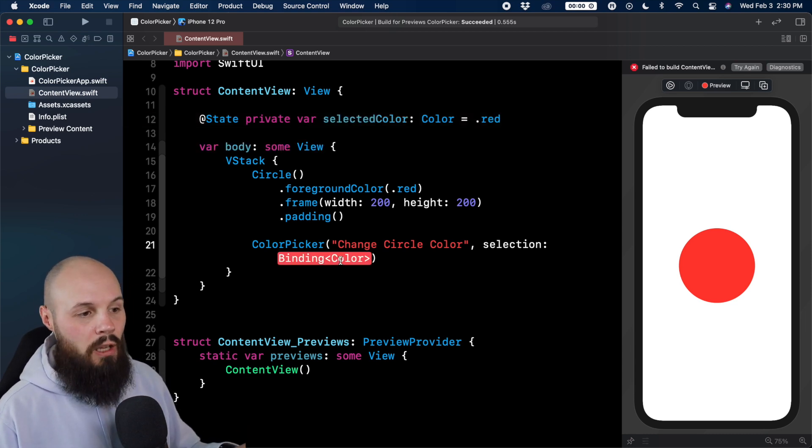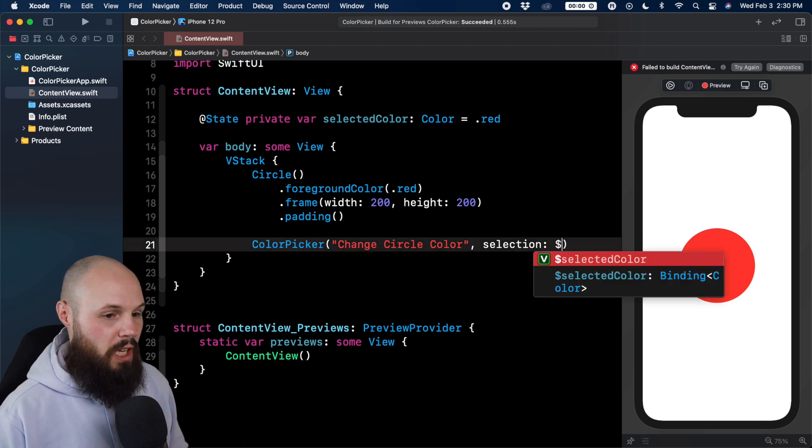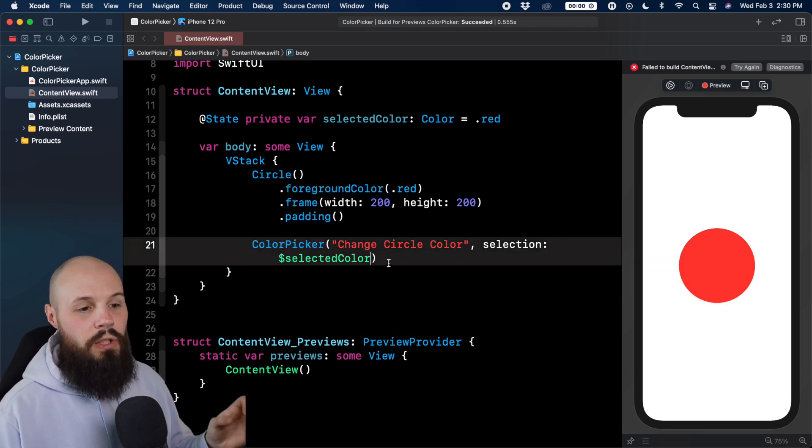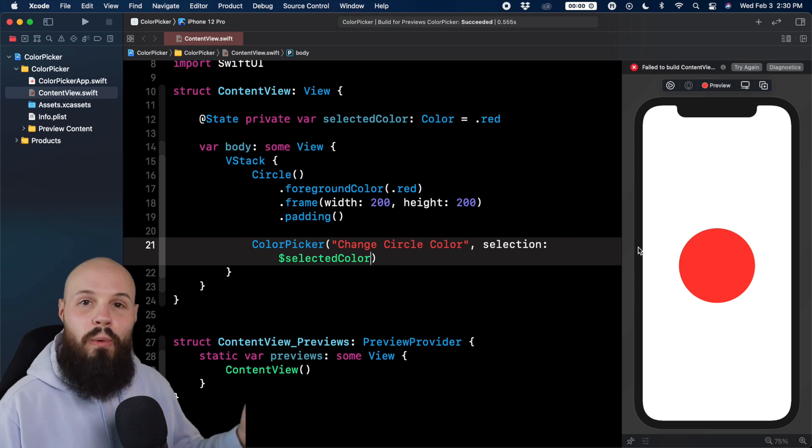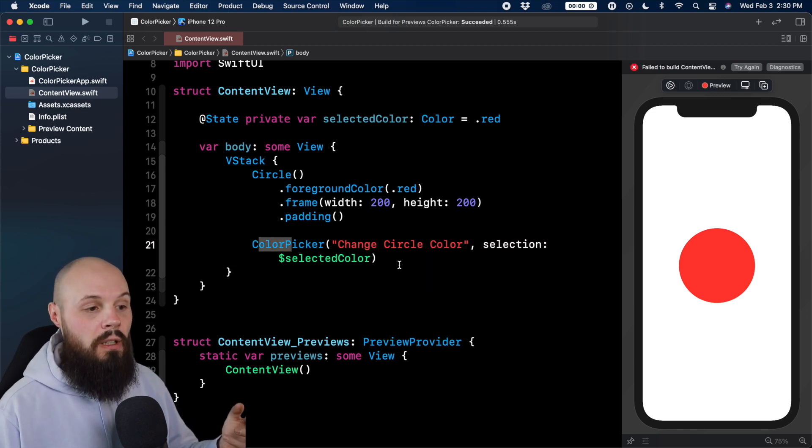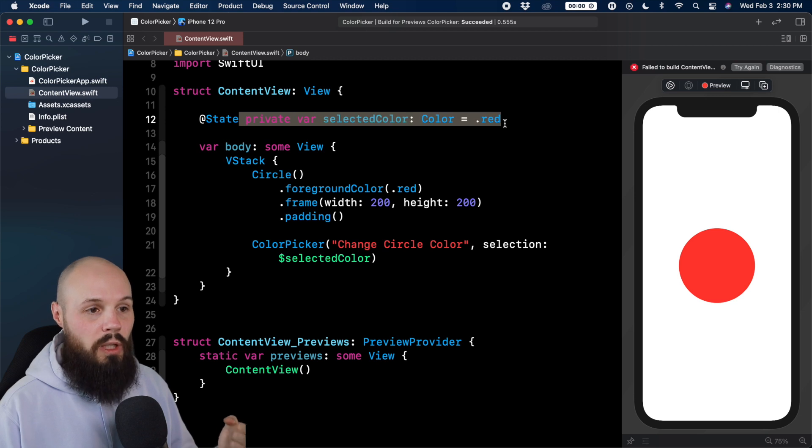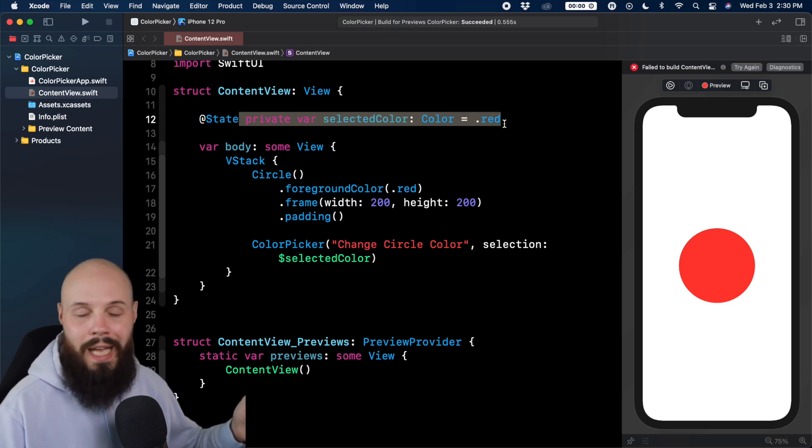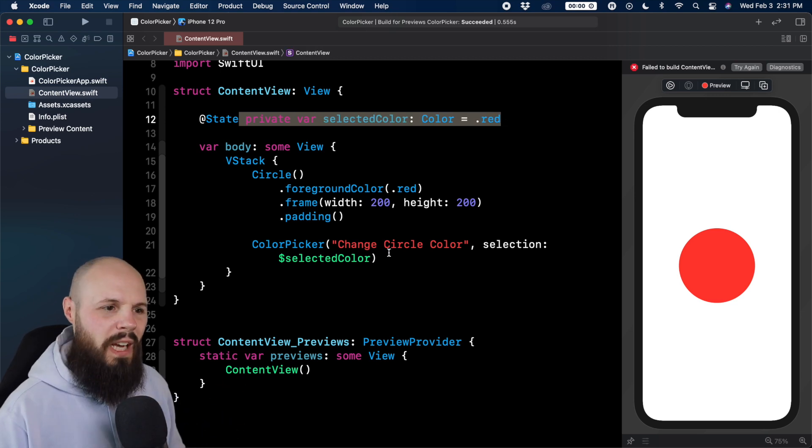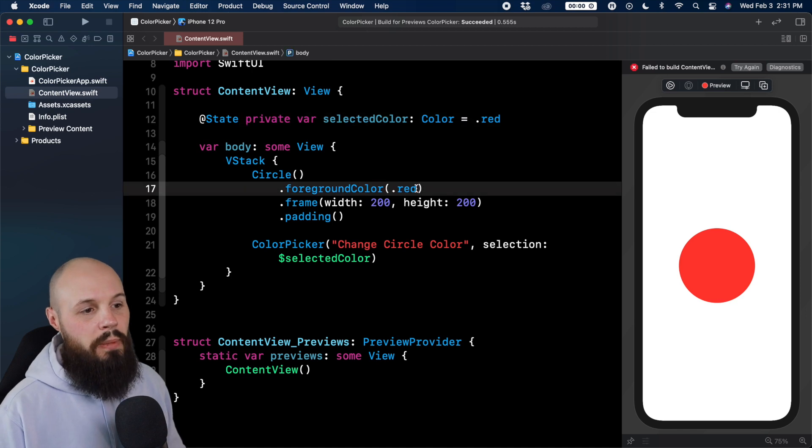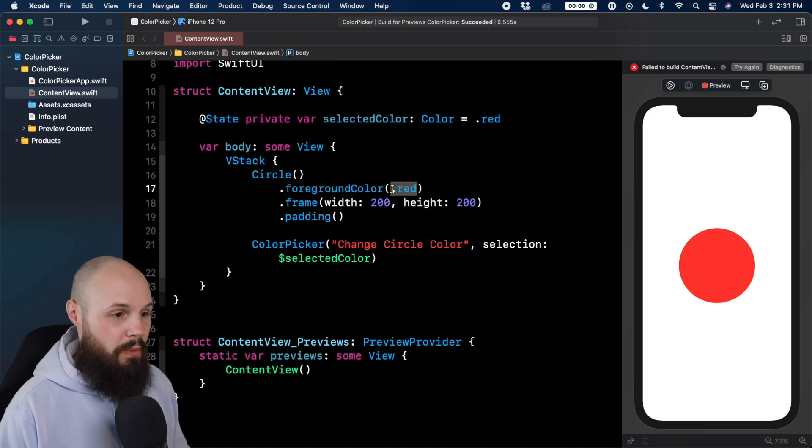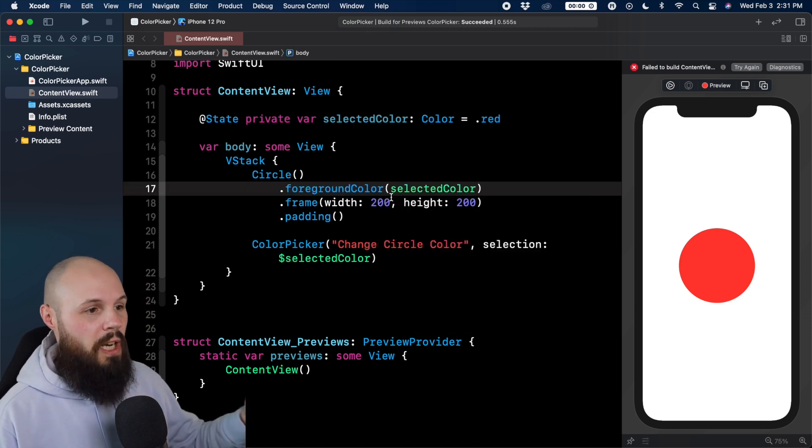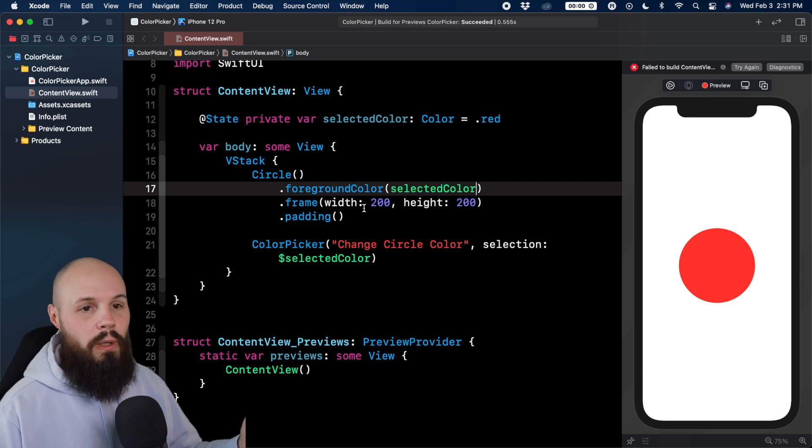So this binding color, what this is doing here, we're going to do dollar sign selected color, we got the autocomplete. And essentially what we're doing is, whatever color you pick from the color picker, capture that value in the selected color variable up here. And then we can use that value however we please, which you'll see how we're going to do it. Actually, let's do that right now. Instead of the foreground color being red, we can now make this selected color. Because again, we capture that value, we want to make that our foreground color.